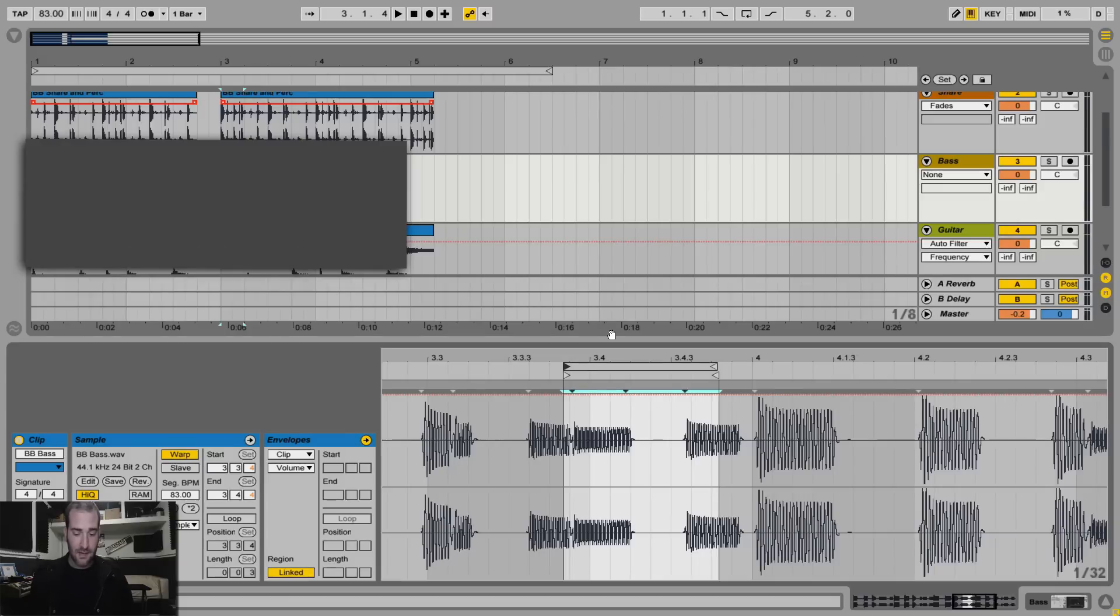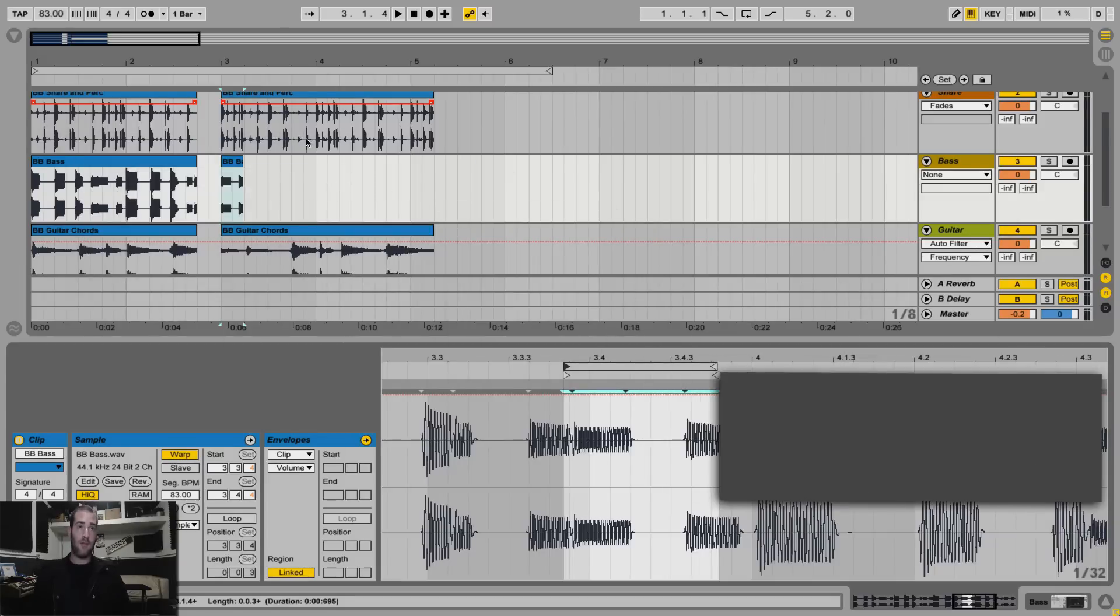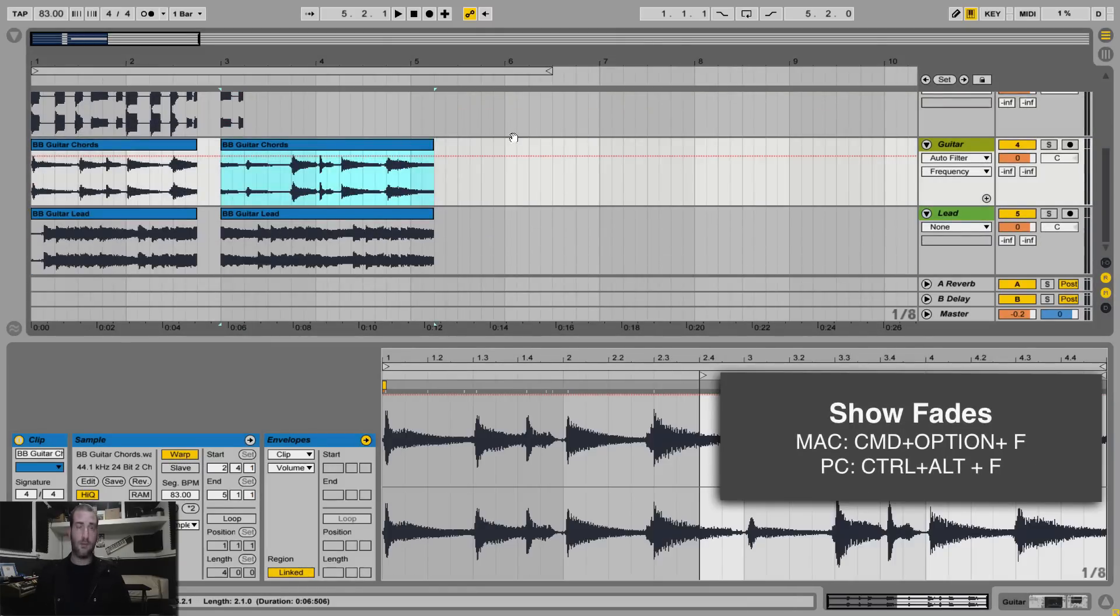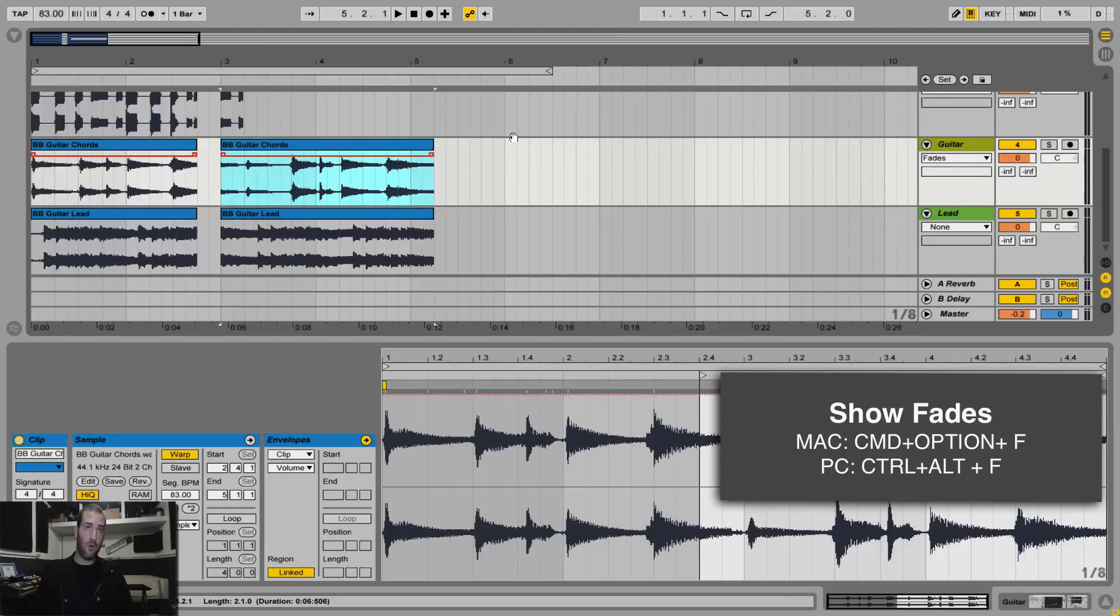Number 7, if you edit in an audio clip and you want to quickly show the fades, you can hit Command Option F, or Control Alt F on a PC.